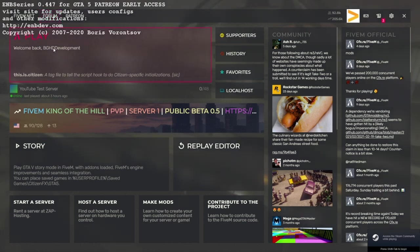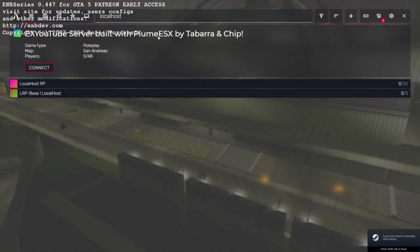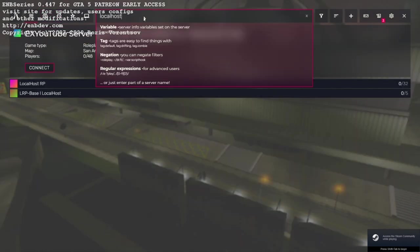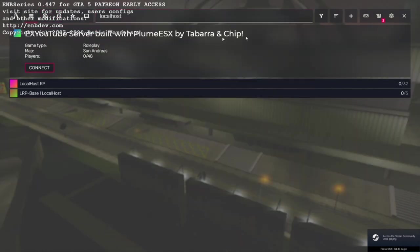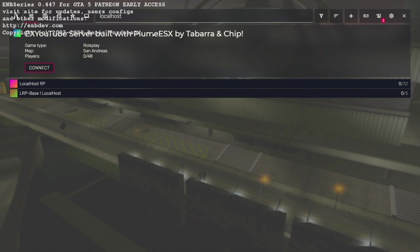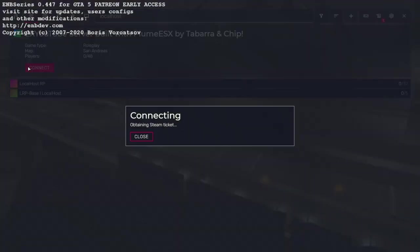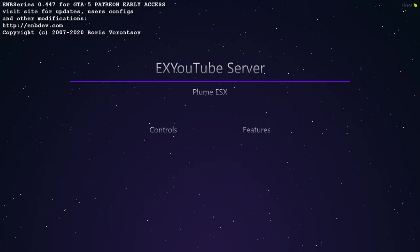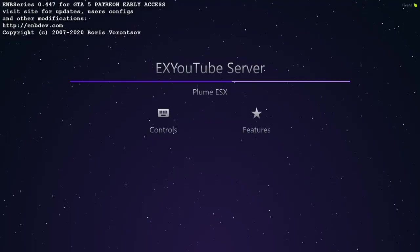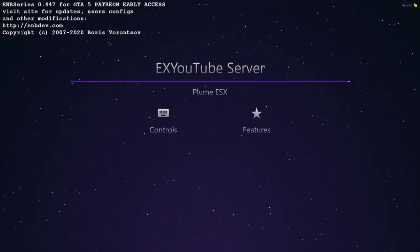It's going to go over where it says play when you're in game and type localhost. And you're going to look for the name of your server. So you can see ESX YouTube tutorial built with the Plum ESX. So you're going to go ahead and click connect, and you can see we are downloading all of the resources and are now connecting.